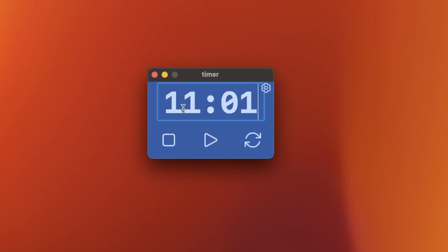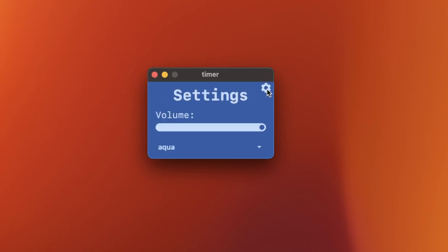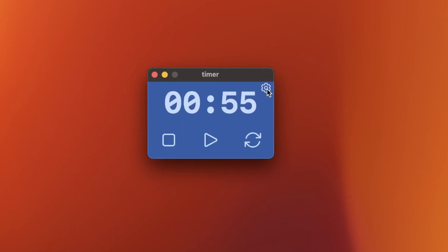So we type 1101 and we change it to one minute so that we can actually do some stuff while the timer goes on.